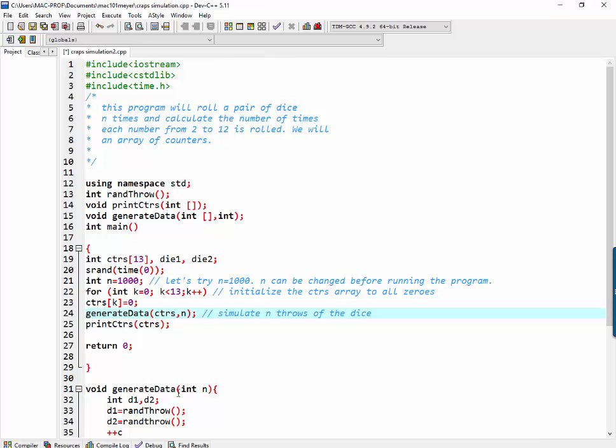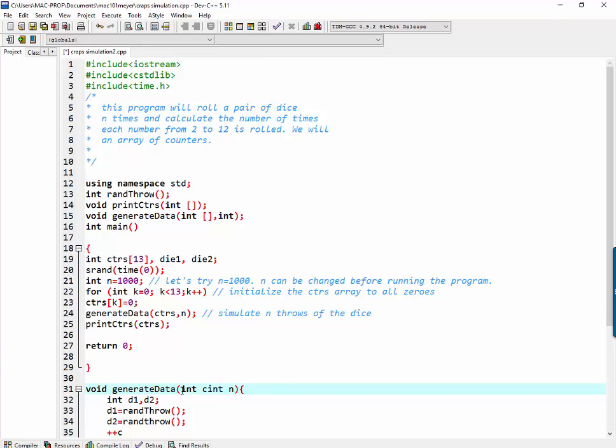And now let's say int c. That should be sufficient. Int c.